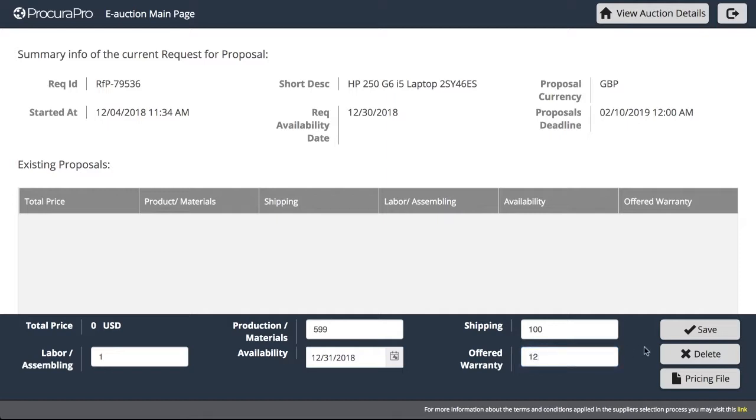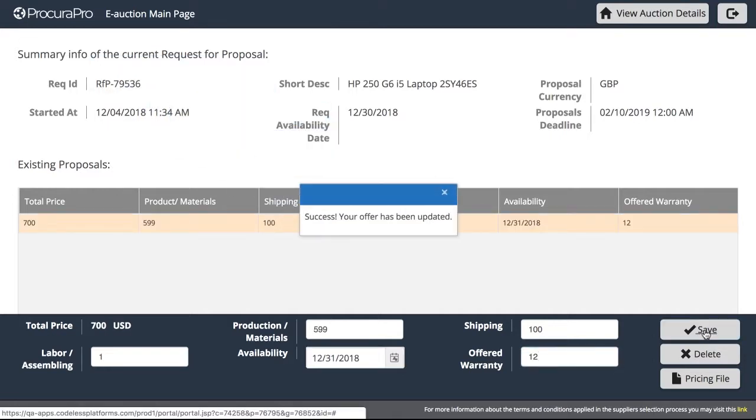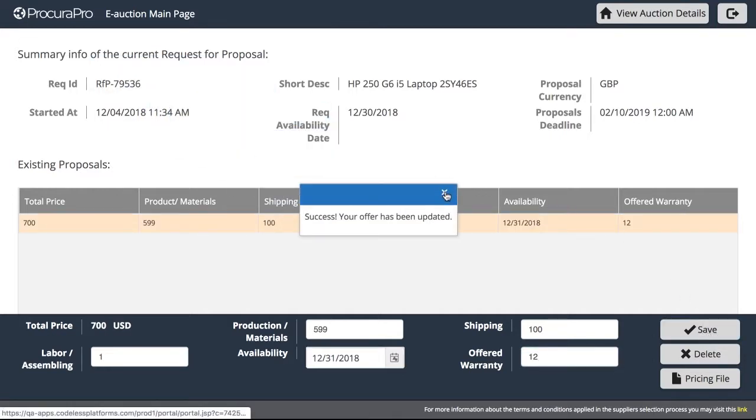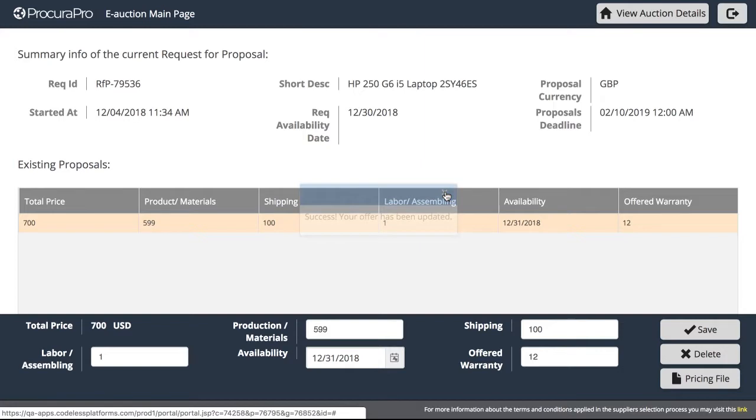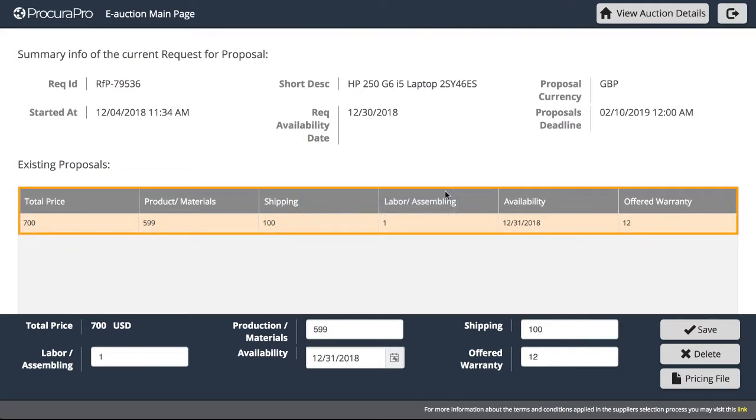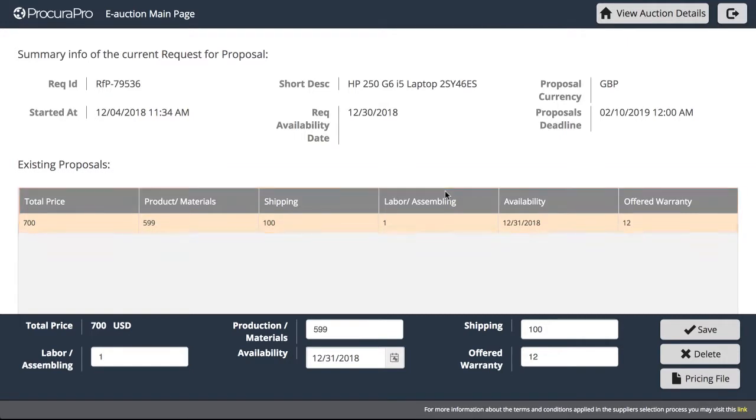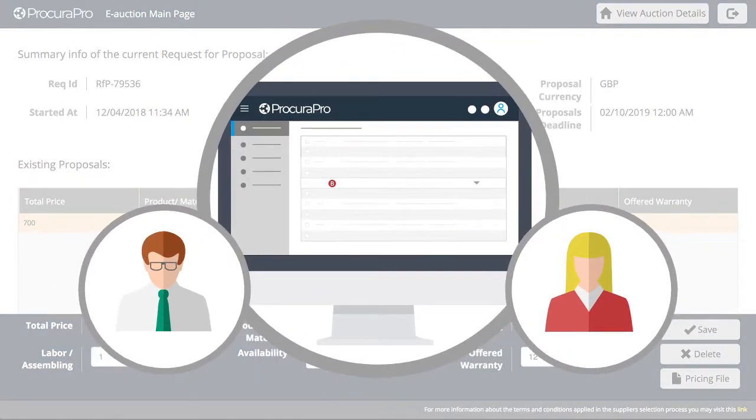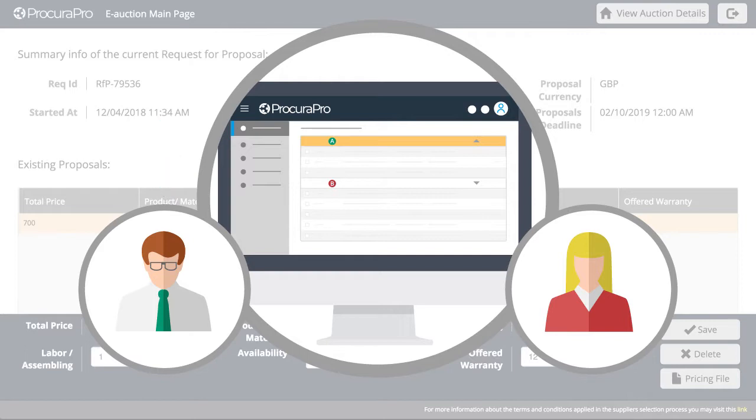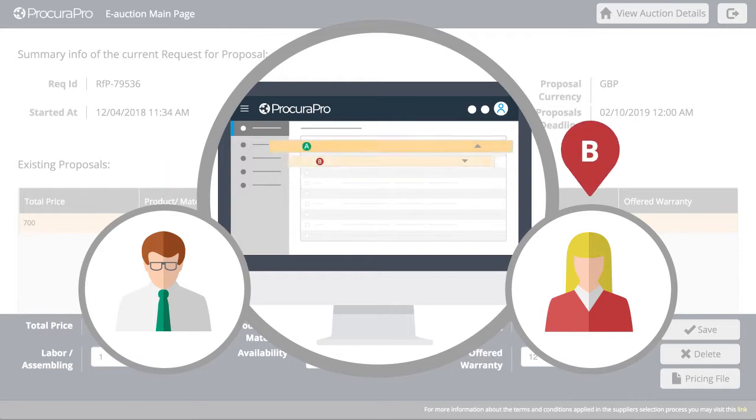When the information has been submitted, the supplier can use the save button to publish the submission. This submission can be seen by both the procurement team and rival suppliers. The supplier can then compare its submission to the other suppliers and decide whether or not to improve its proposal.